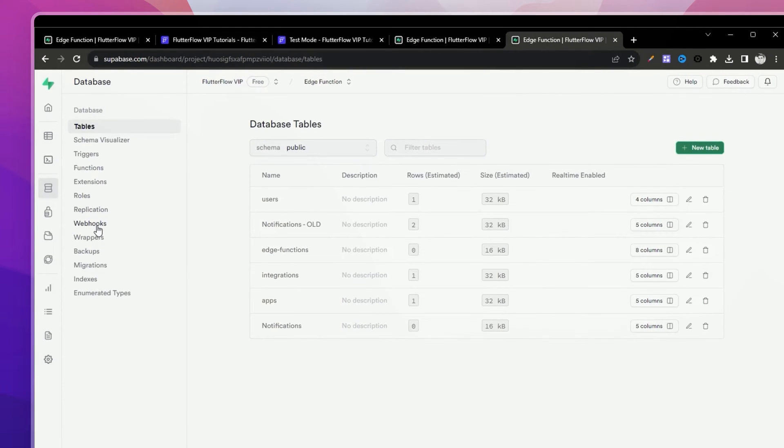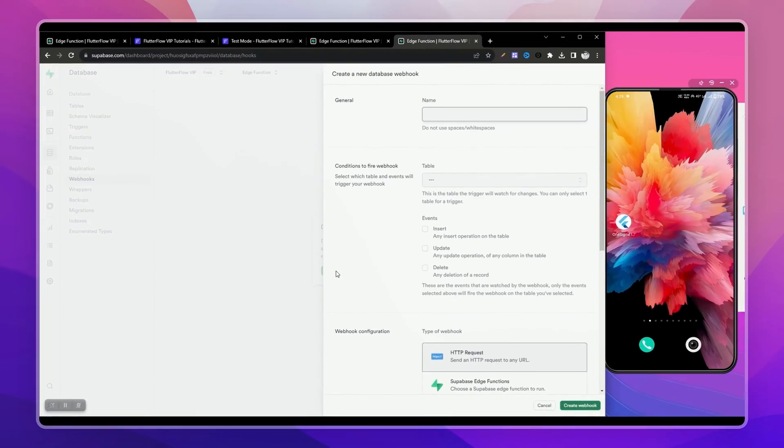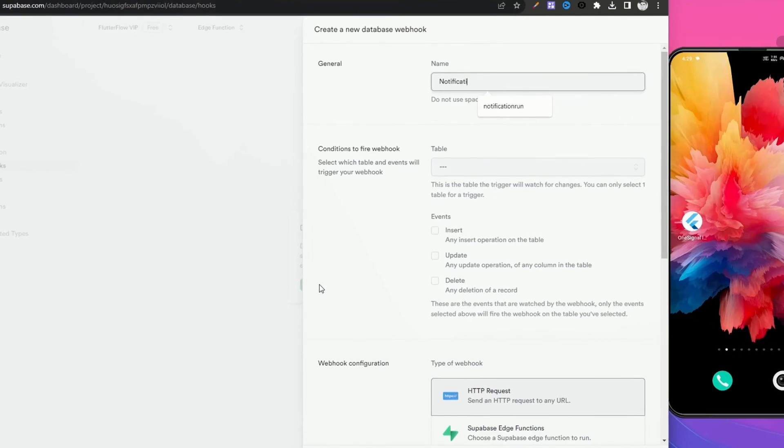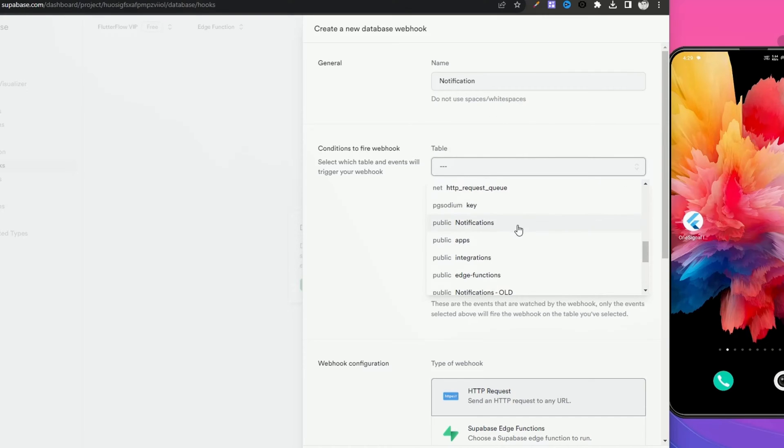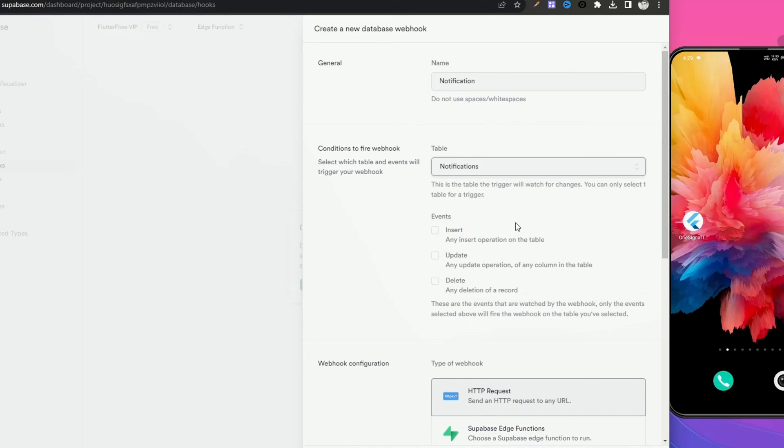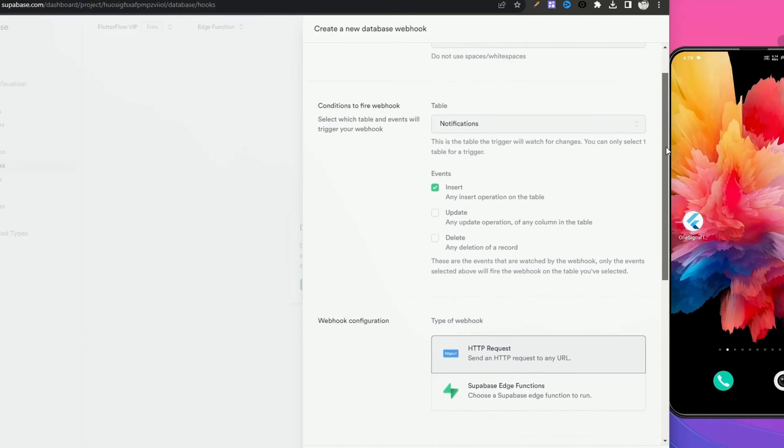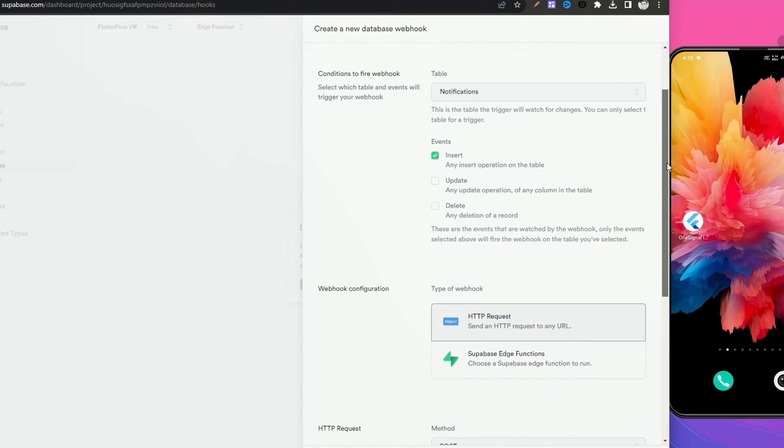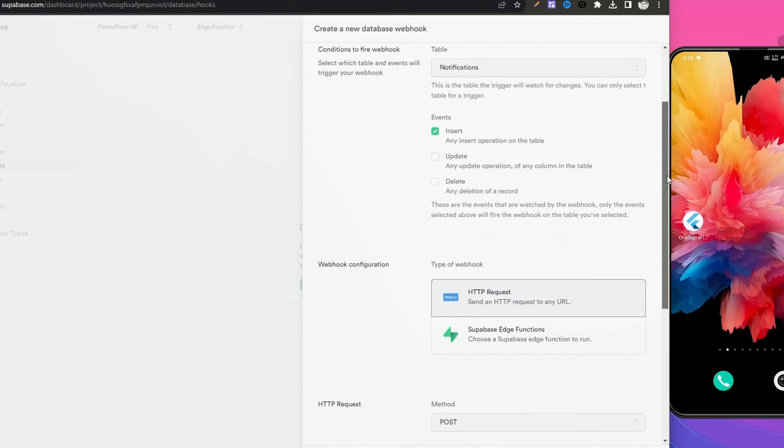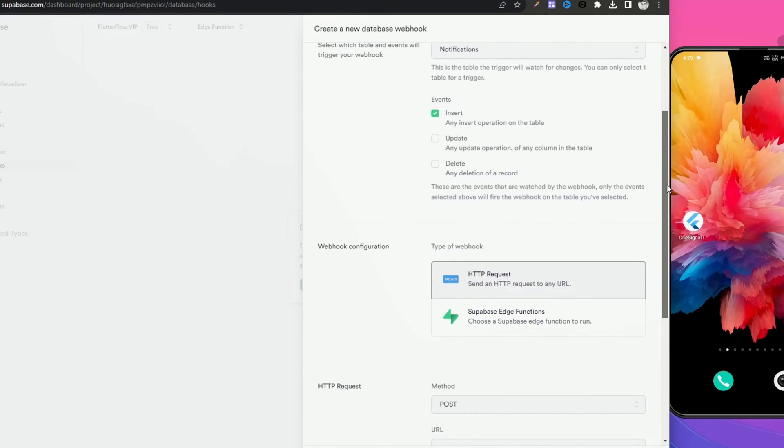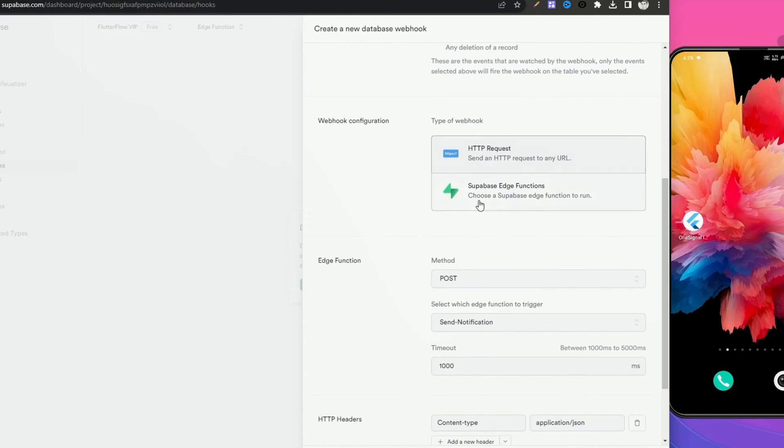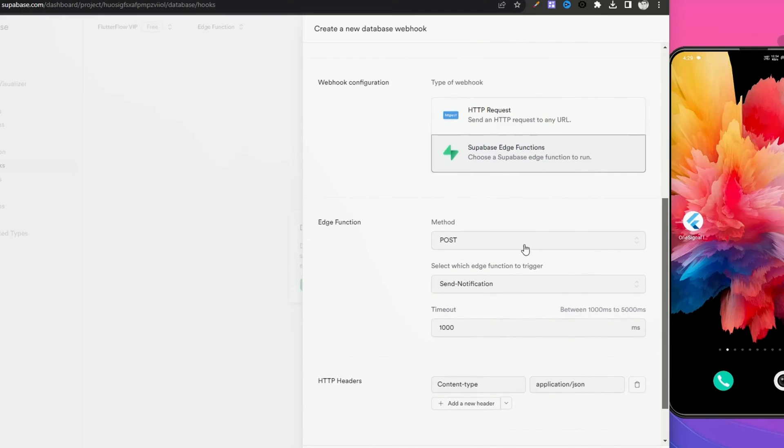Now let's create a webhook to trigger this Edge Function whenever we add a new record in our notifications table. Go to database webhook, create webhook, name your webhook - notification, select the table - it's the notifications table that we created. In the events, enable insert. We can also enable update or delete, but for this demo I'm just gonna enable insert. Here we need to select our webhook. The method would be POST.